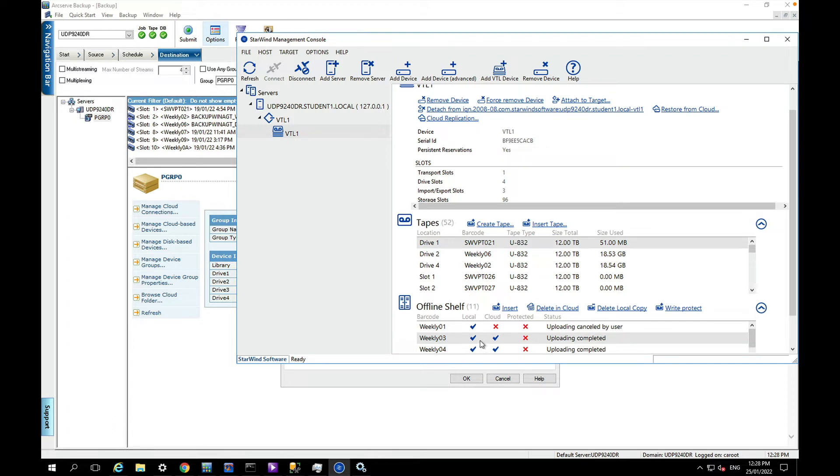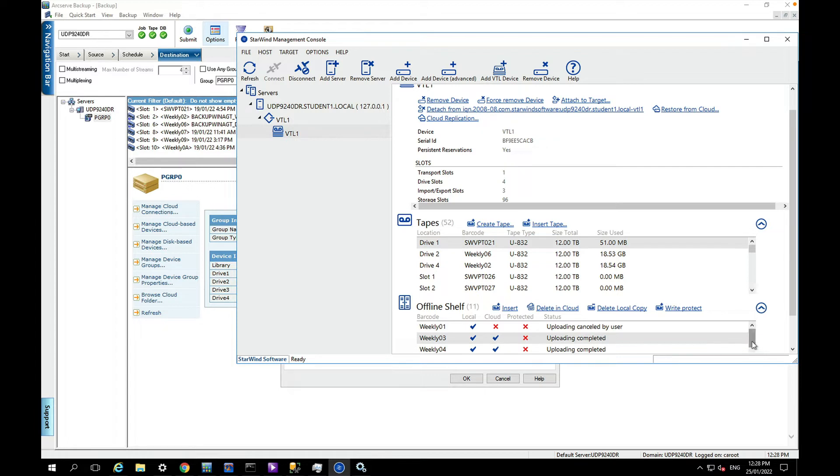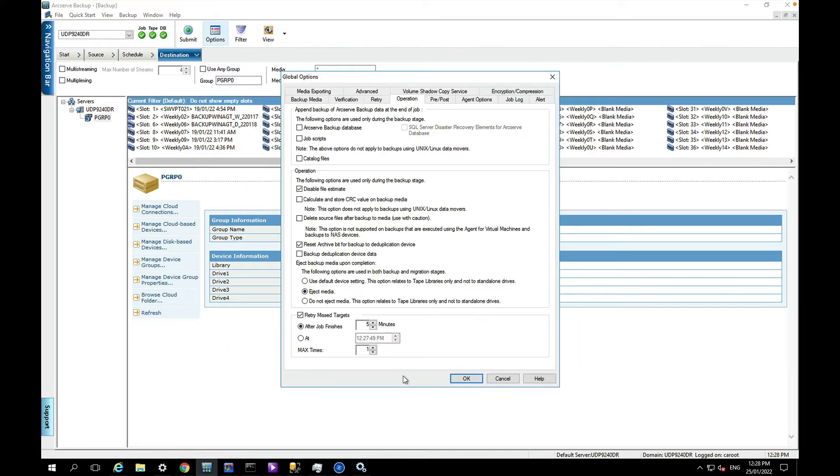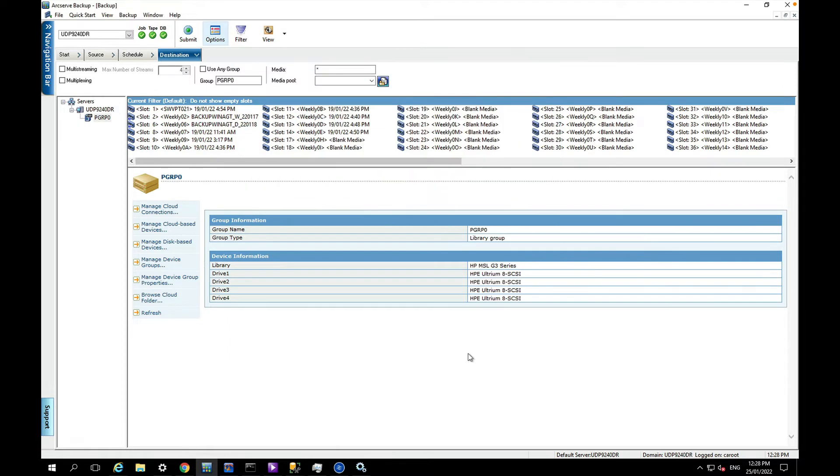You can see I've got a collection of tapes here that have already been synced to the cloud. So once I click OK I can then submit that job.